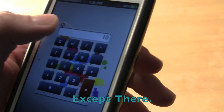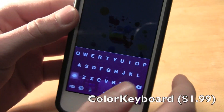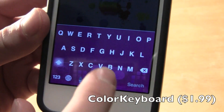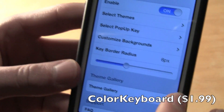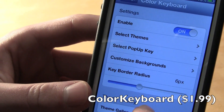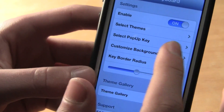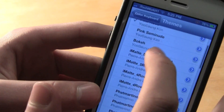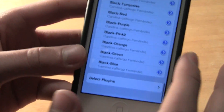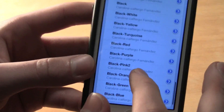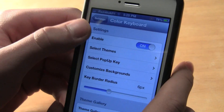The next tweak is Color Keyboard. As you can see, I have a pink one here. With Color Keyboard you can change the radius — make it circular or square — and there are different themes: tons of different ones like black, blue, red, pretty much every color. It's really cool and makes the keyboard look a lot better.